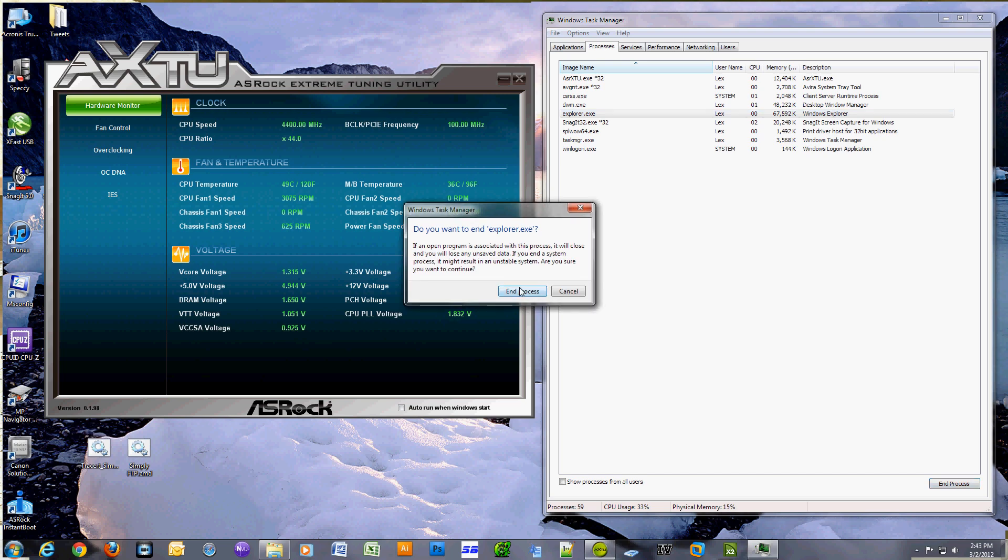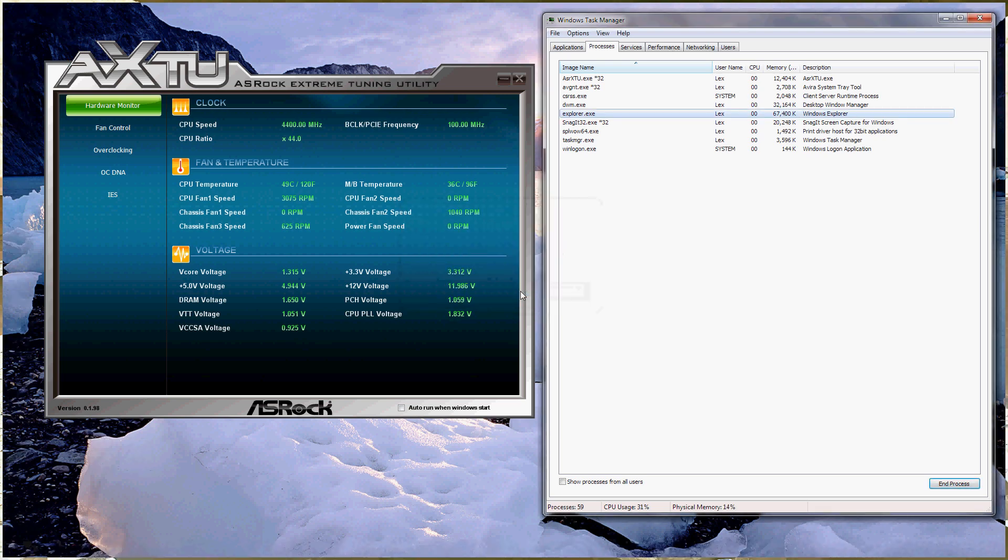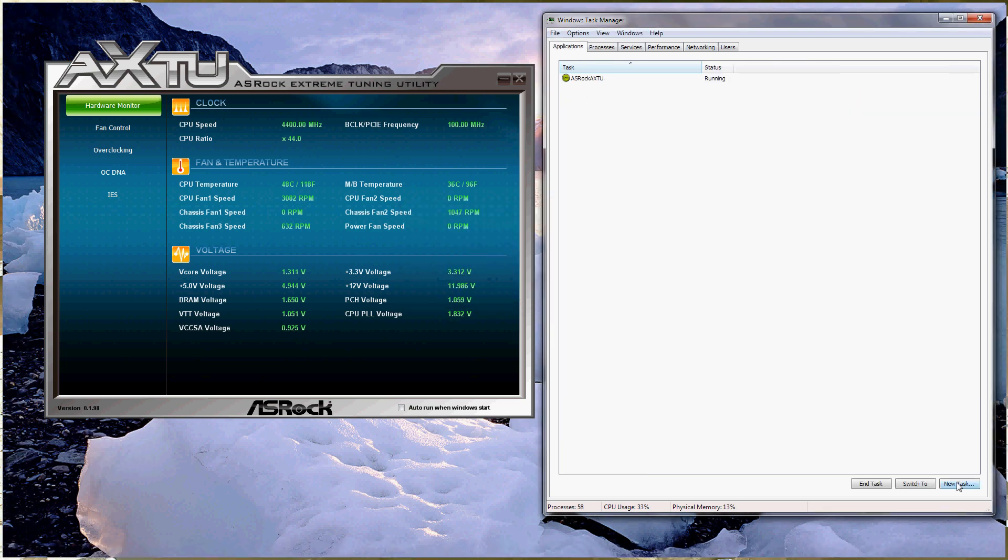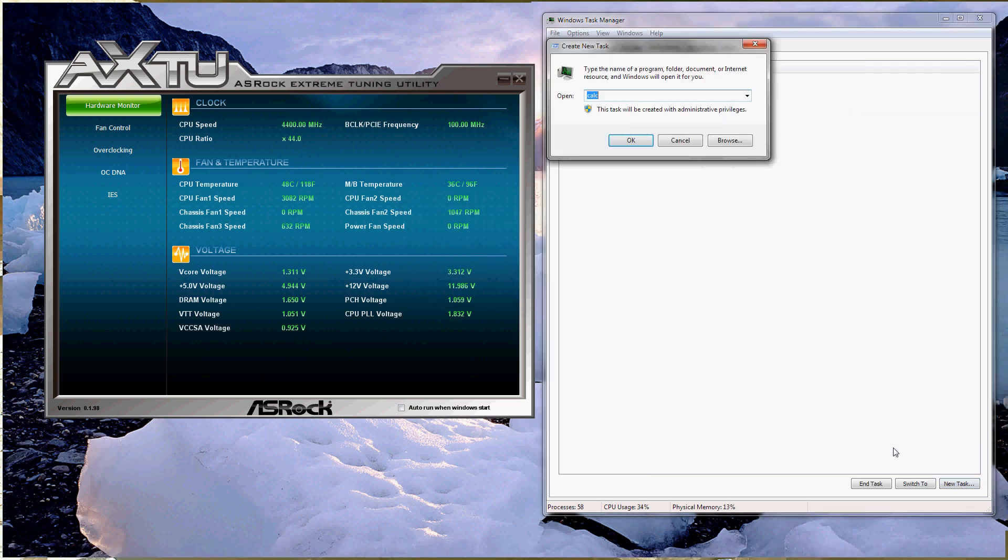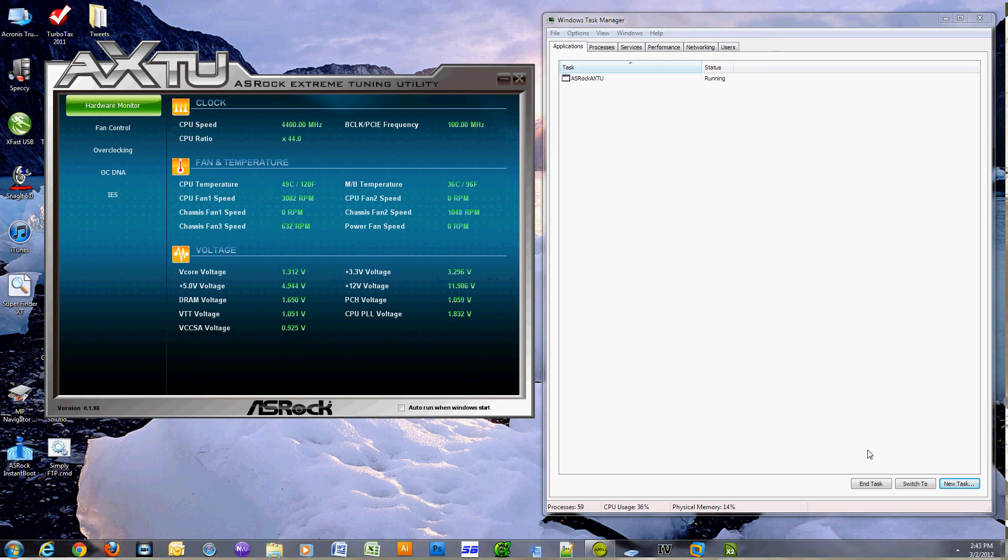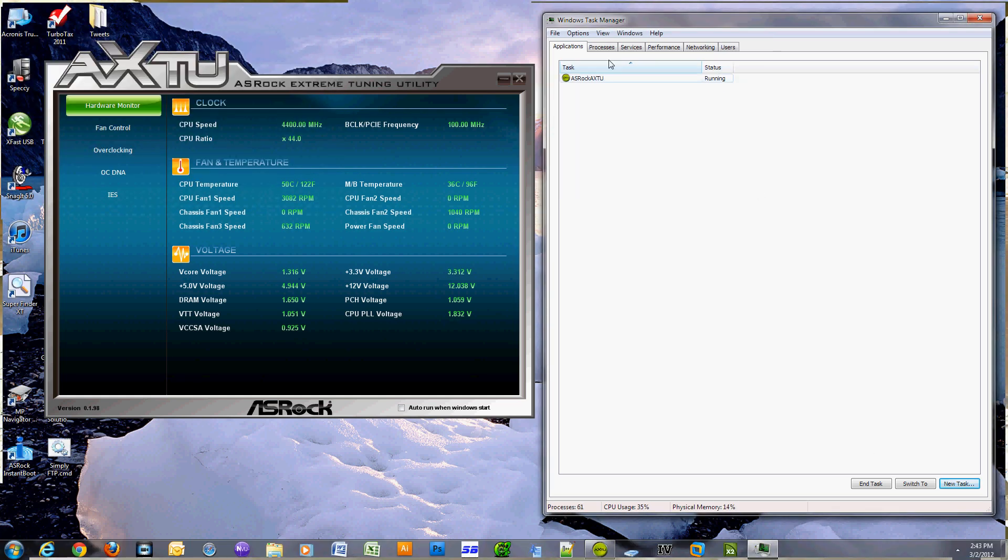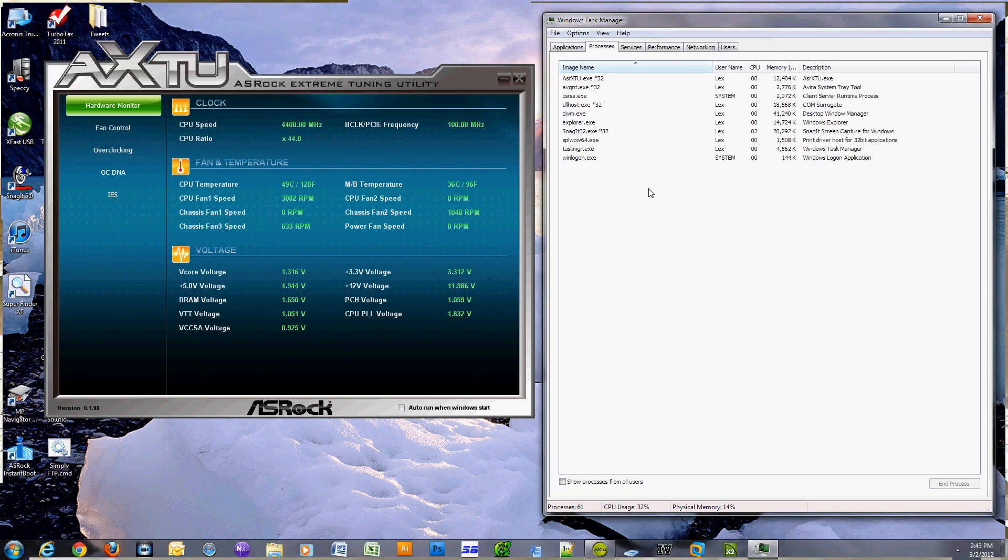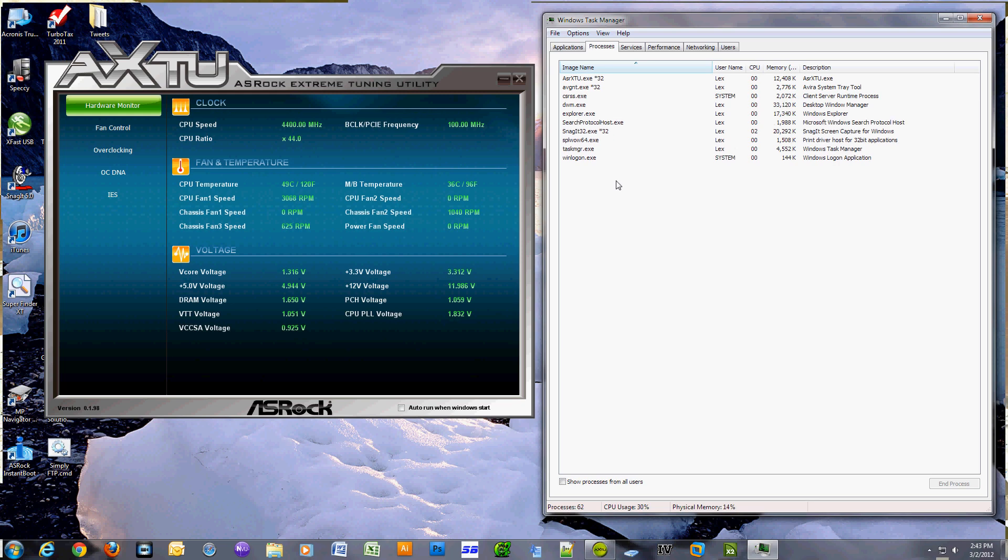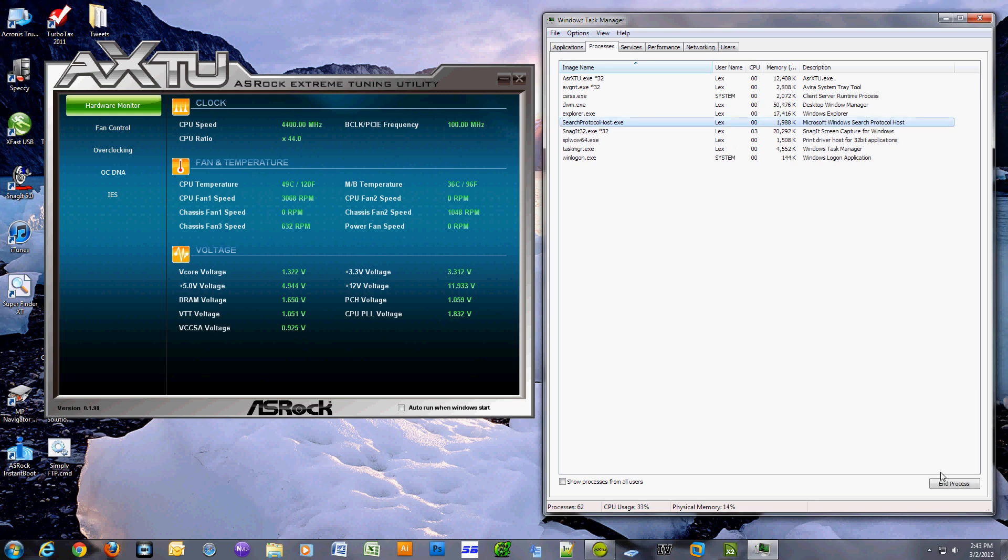If you look at your Task Manager, there's a little checkbox on the bottom that says 'show processes from all users.' Well, I had to select that checkbox because the process I wanted to kill...